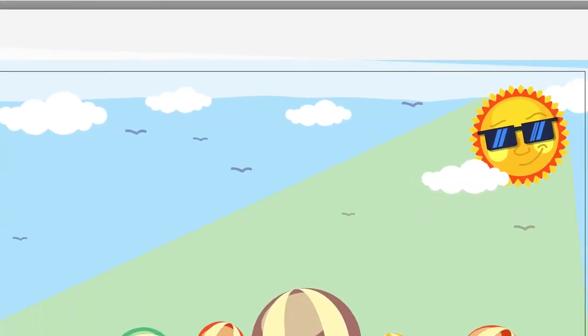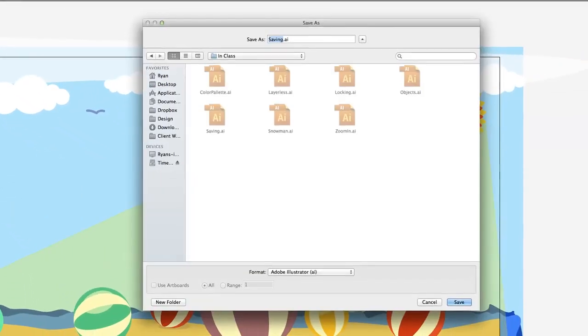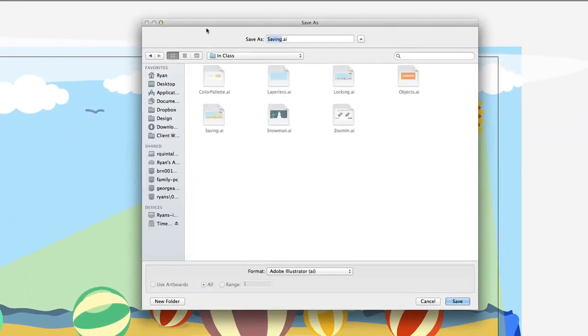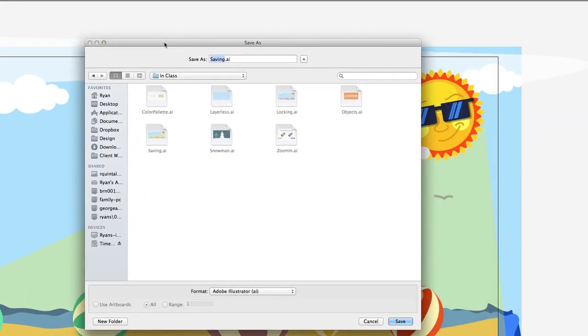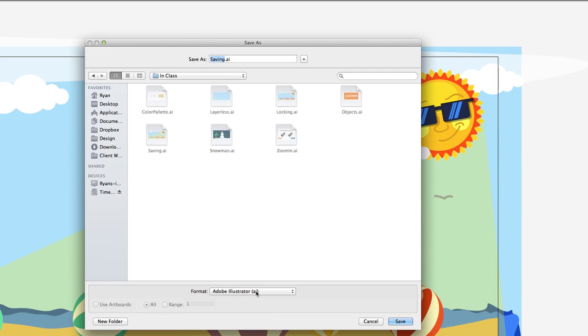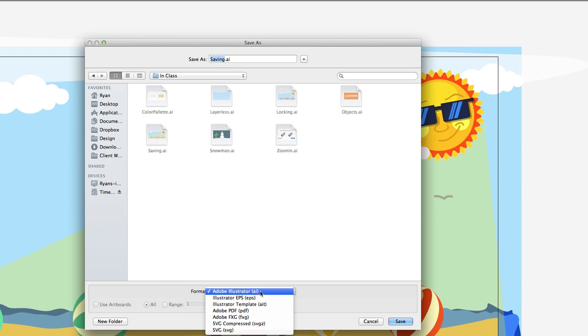First, let's look at our save as options. A pretty basic dialog box that you're probably used to seeing, and we're going to look here at the format menu and all the different formats.